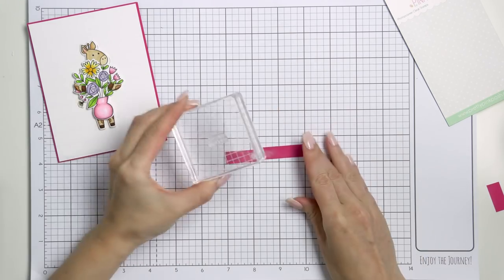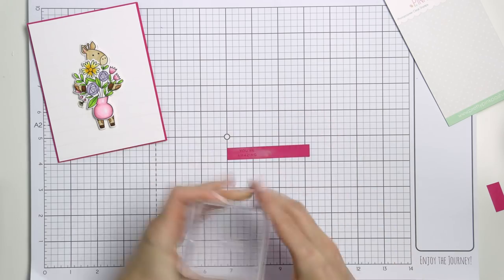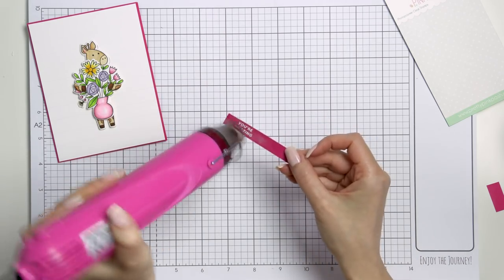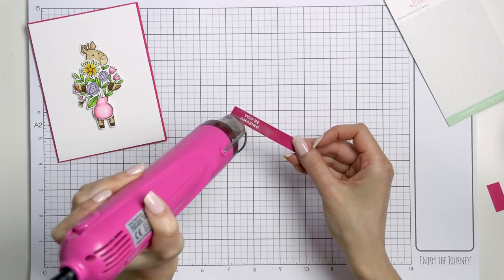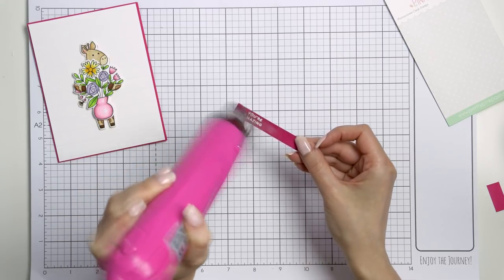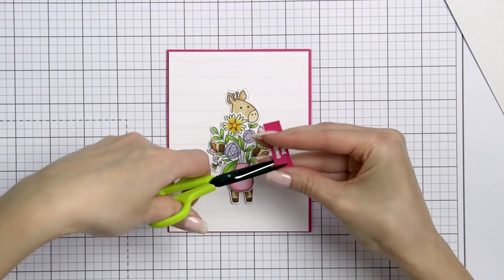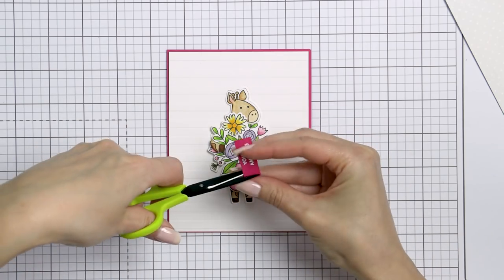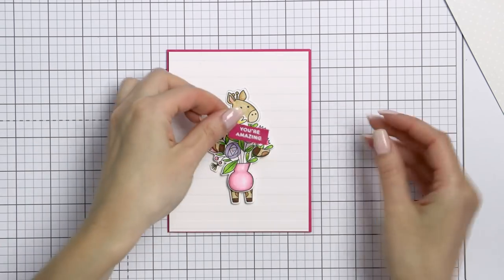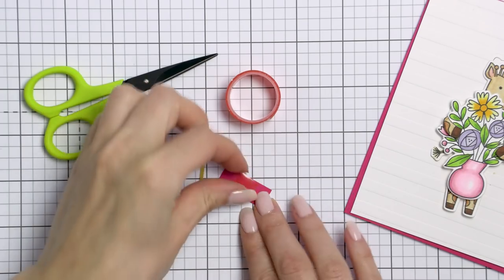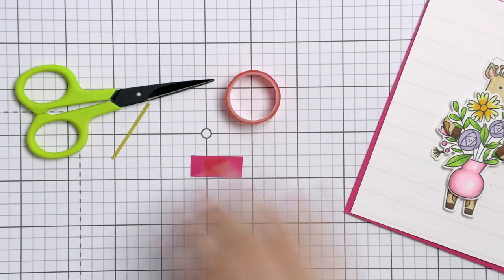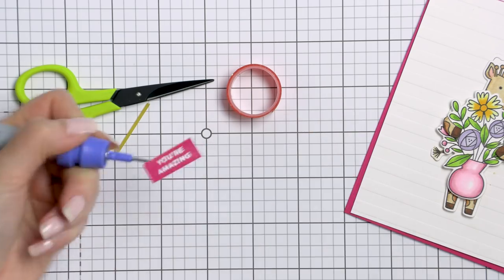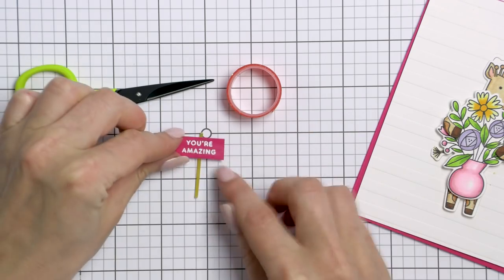It reads you are amazing. The sentiment comes from the same animal signs stamp set. That's where that cute giraffe is from. I white heat embossed the sentiment and next trimmed it into a cute little banner. Now I want to turn this banner into a little pick to add to the bouquet. To do this I'm adding a stick. I wanted to use the toothpick for this but I couldn't find any toothpicks at home so I'll let you in on a little secret.